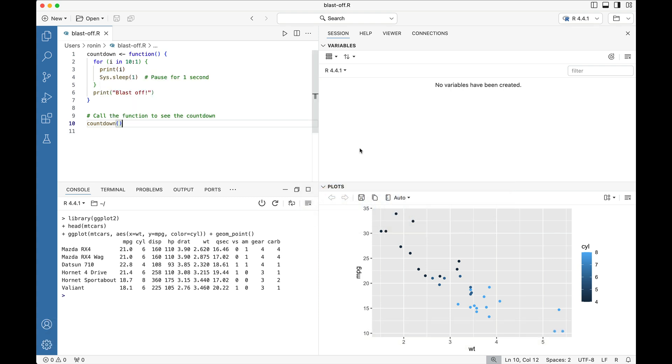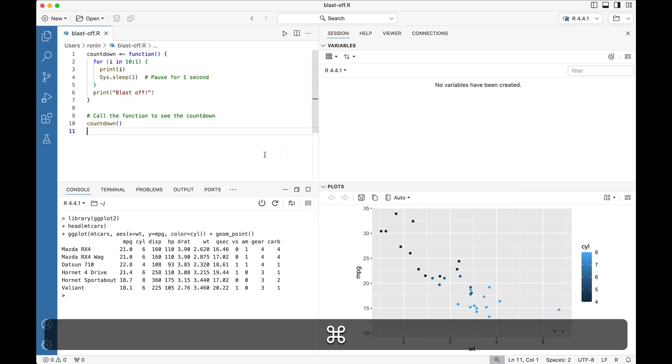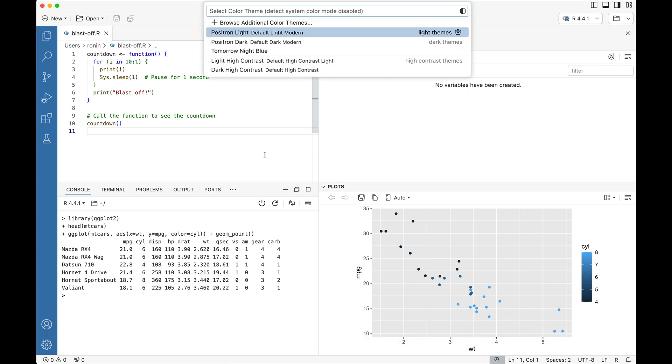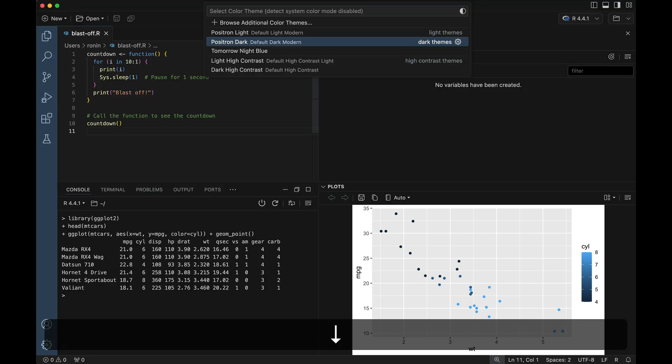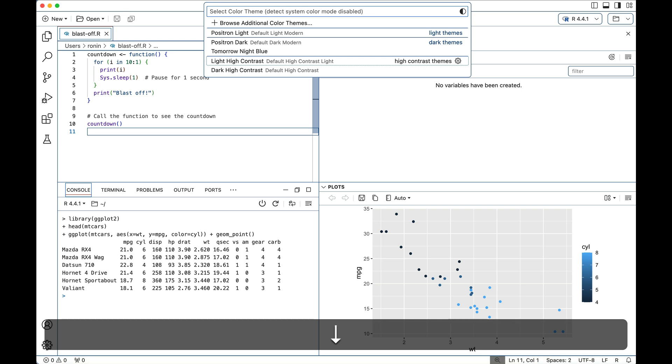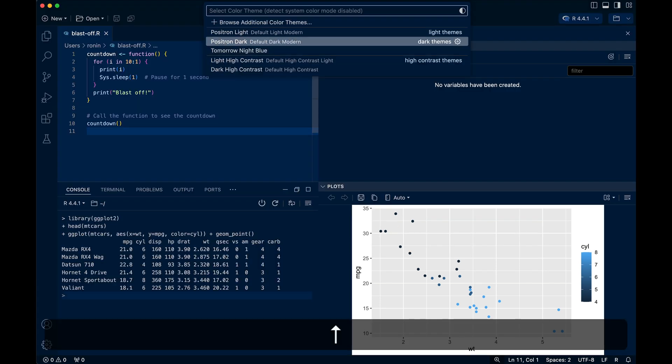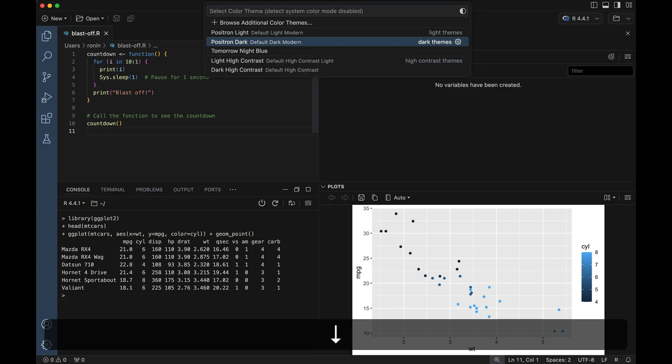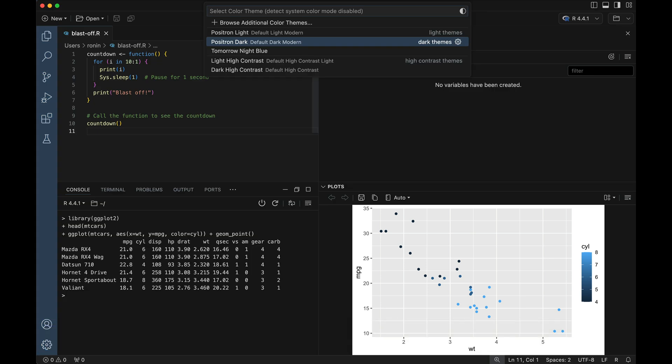So inside of Positron, what we can very quickly do is we can look at all of the installed themes by using on a Mac Command K T, which finds here all of the color themes that are installed. And we can use the up and down arrows to navigate the different options in the command palette. So we can see going from the Positron light theme down to the Positron dark, we have a gentle preview of what we can expect.